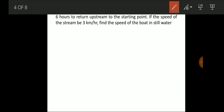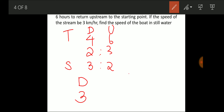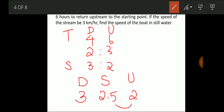Downstream time is 4 hours and upstream time is 6 hours, so the time ratio is 4:6 = 2:3. This means the speed ratio (downstream:upstream) is 3:2. Assuming downstream speed is 3 and upstream speed is 2, the still water speed is 2.5 and the stream speed works out to 0.5.